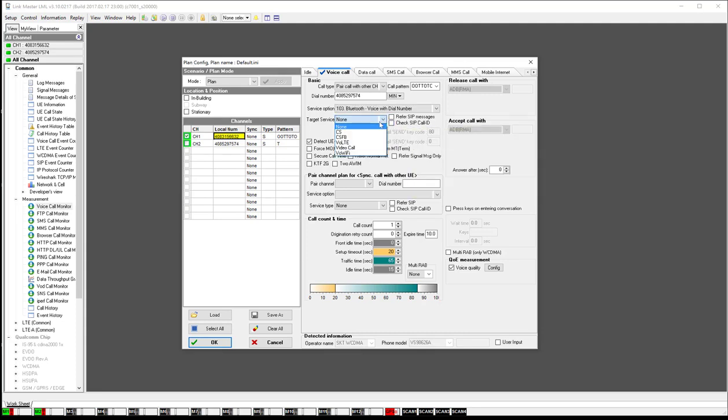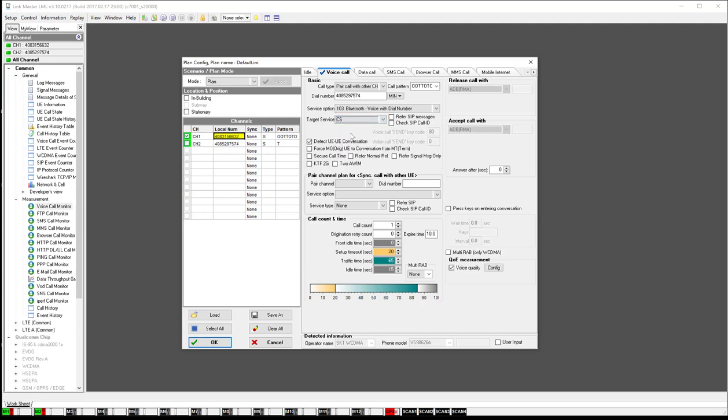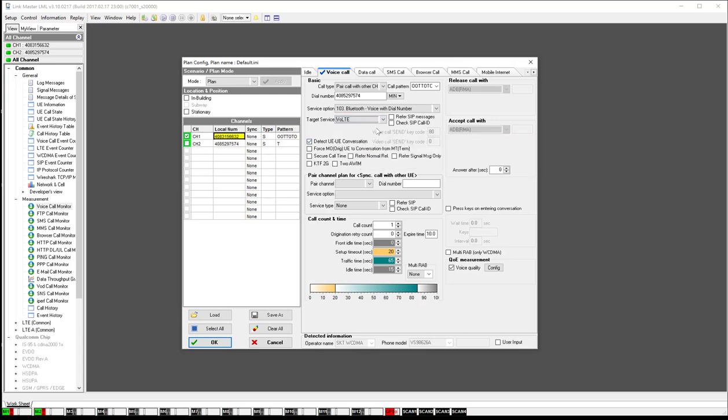The target service, whether it's circuit switch or circuit switch fallback, allows the software to look for the call processing in the correct location. In a circuit switch call, you're going to look at the layer 3 messaging to identify if the call's been put on a traffic channel. If you're going to do a volte call, it needs to look at the SIP messaging for it.